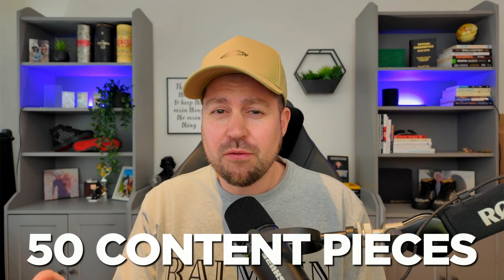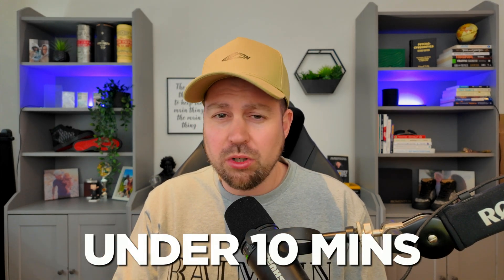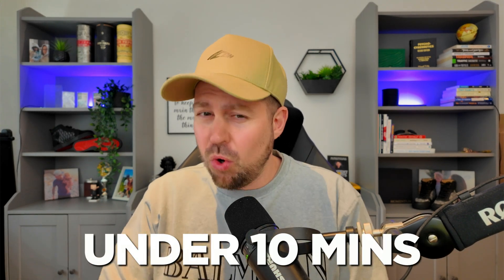I just built a process that creates me 50 pieces of content in under 10 minutes all based on my ideal client's problems or questions and in this video I'm going to give it to you for free.